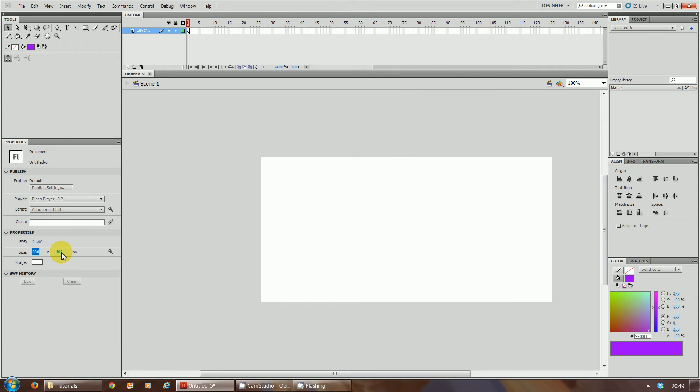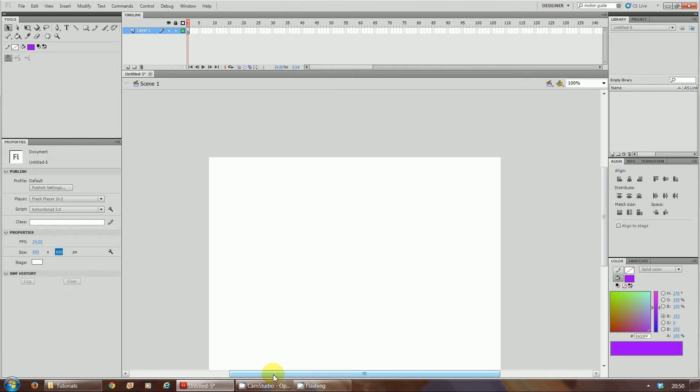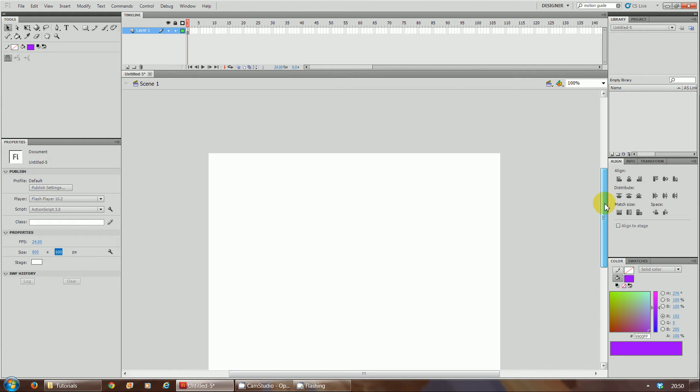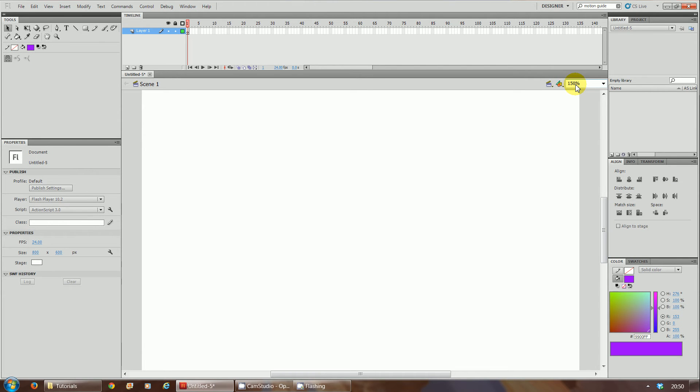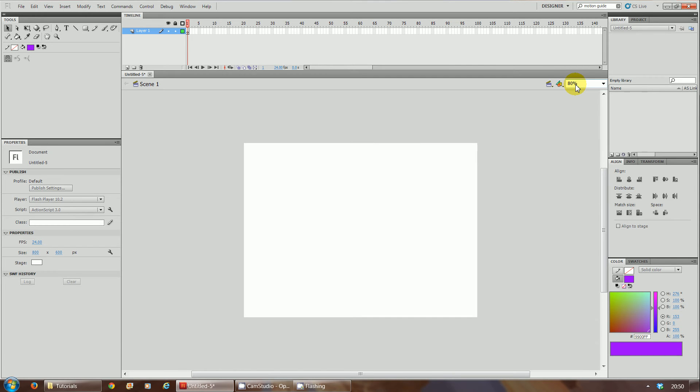Sometimes you might see a screen that looks like that where it's covering the whole screen. Ideally you want to see the space you're working in, so you might have to adjust this to say like 80% so that you can see the whole stage within the screen.